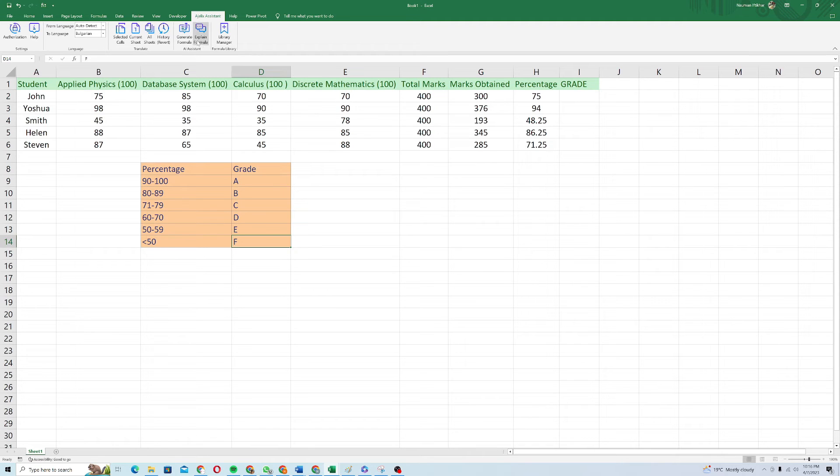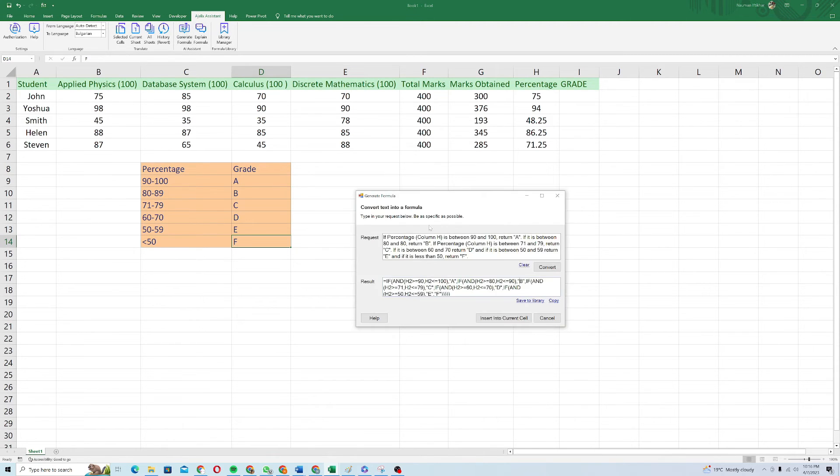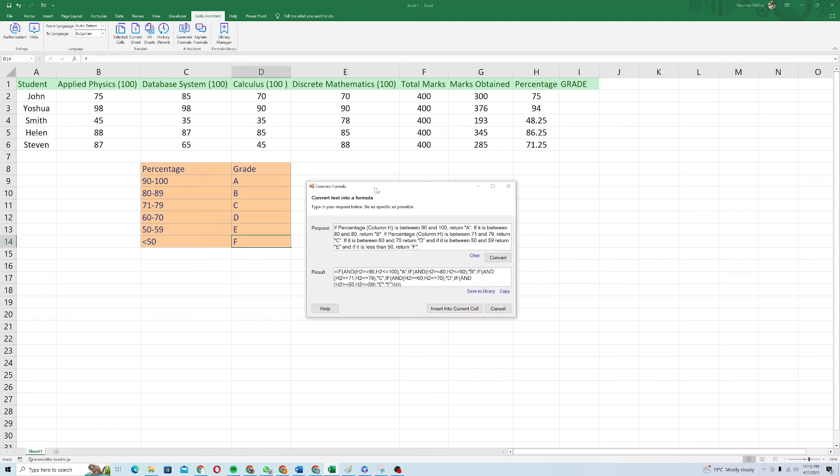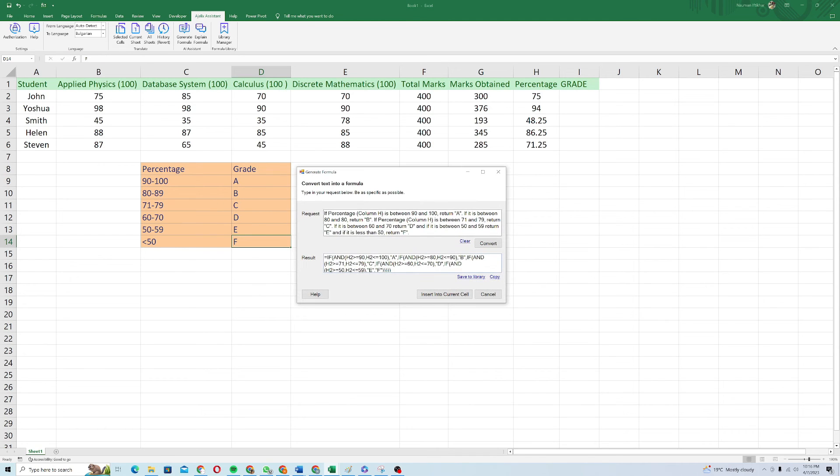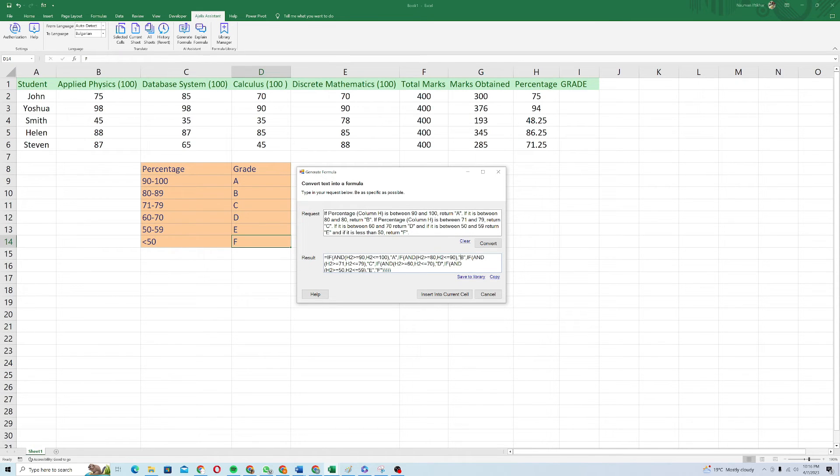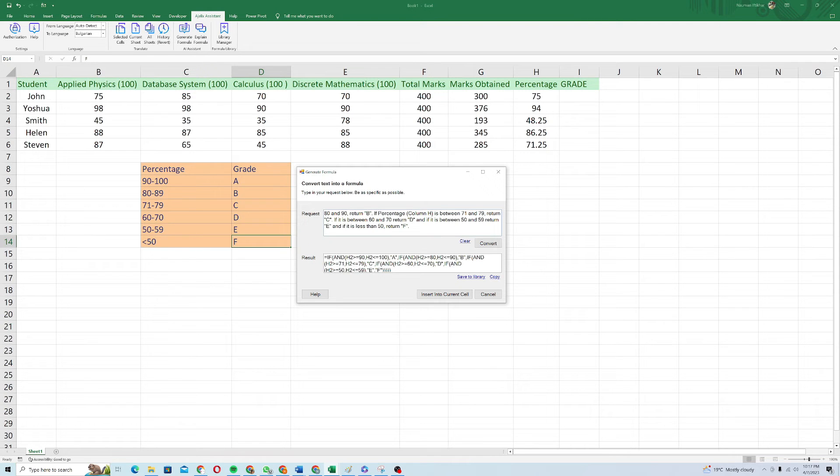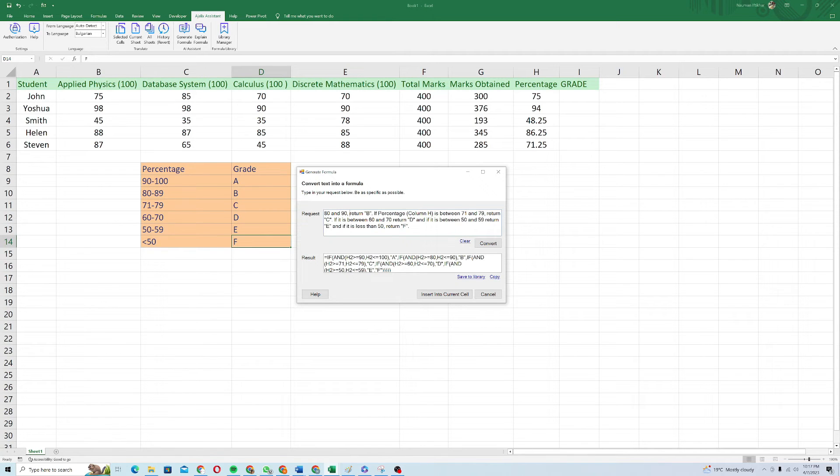Here I will click on the generate formula. This tab will open and I have to prompt a request to it. I will say if percentage like this column, column H is between 90 and 100, return A. Similarly, if it's between 80 and 90, return B. Percentage is between 71 and 79, return C. Between 60 and 70, return D.